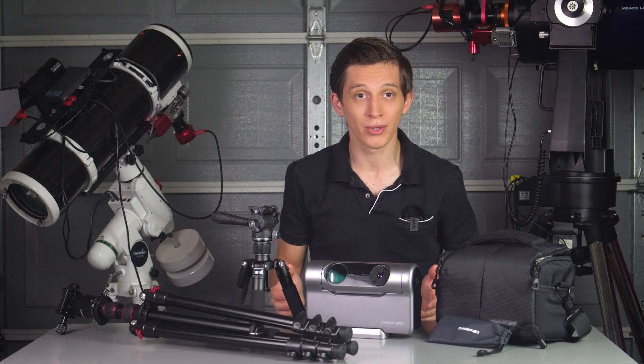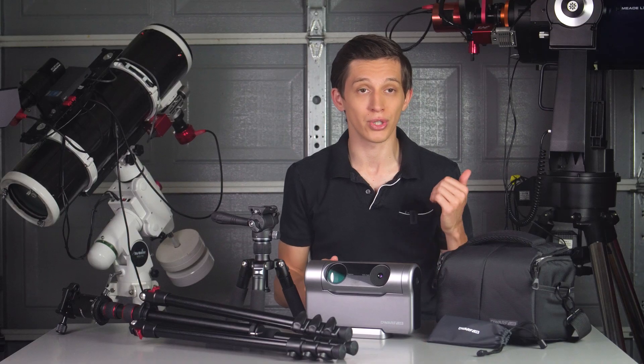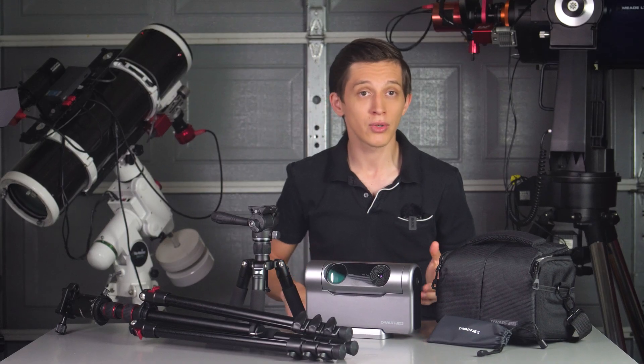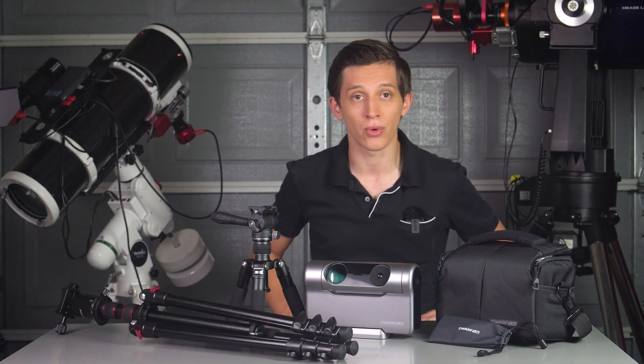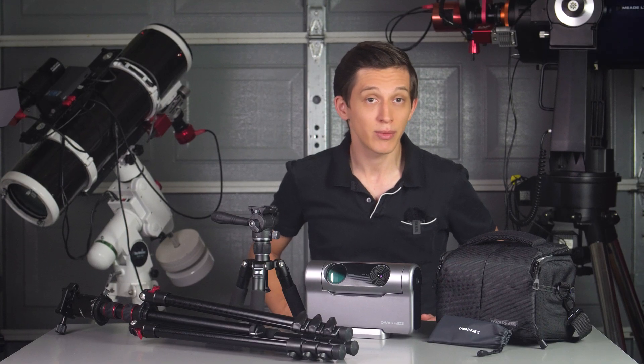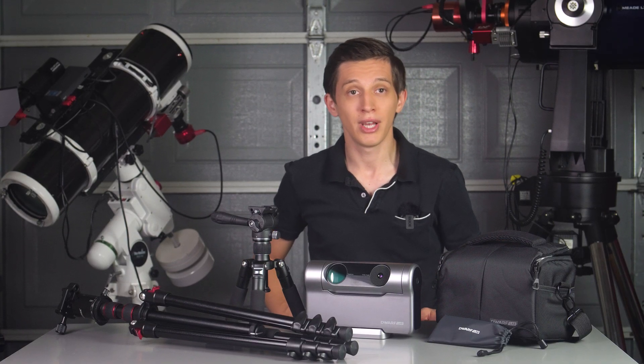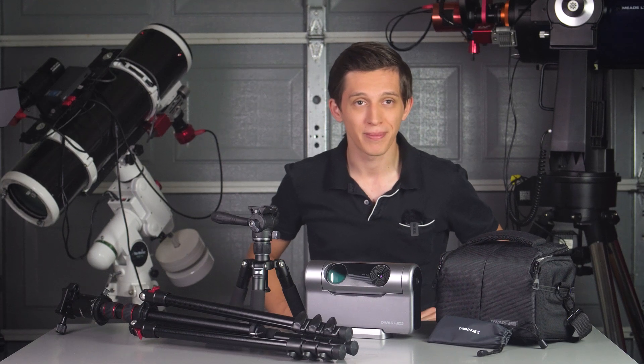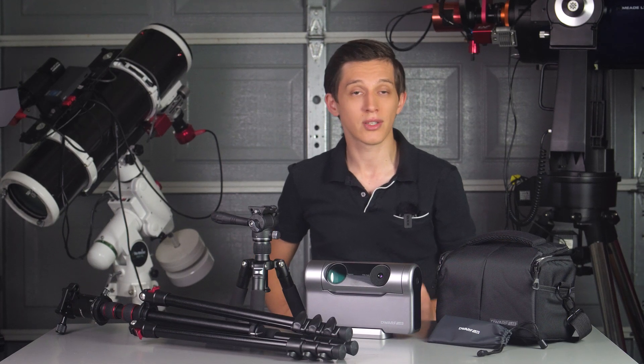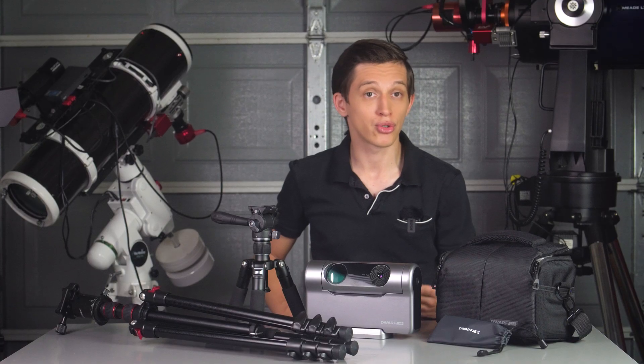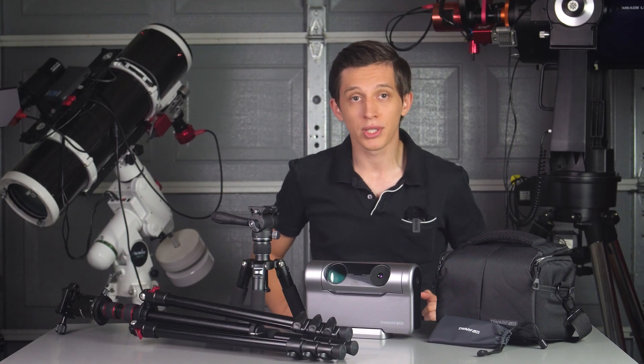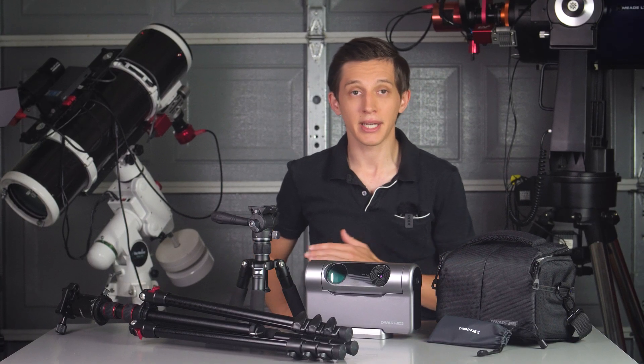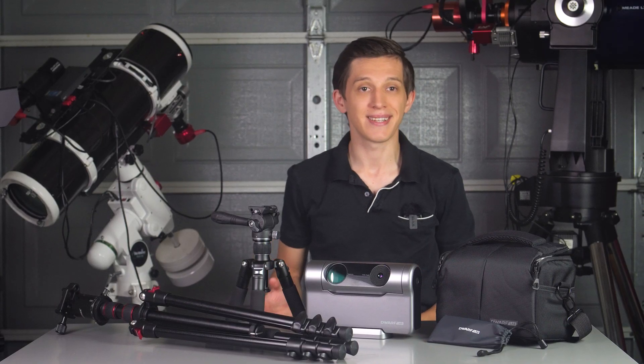If your budget allows, I definitely consider this telescope for kids as a present for whatever occasion - it will spark their interest in space exploration which is a good investment in the future. This is also a good telescope for photographers that happen to be traveling a lot. You can easily put the telescope in a backpack and take it anywhere in the world.